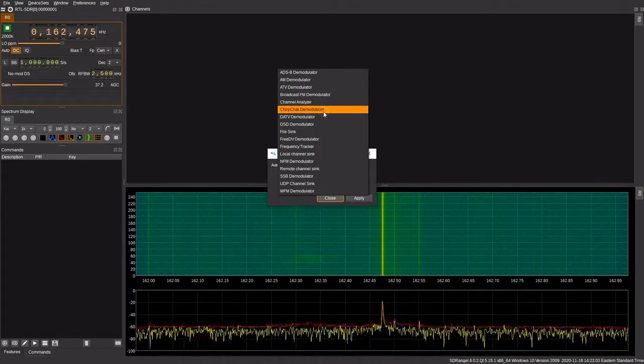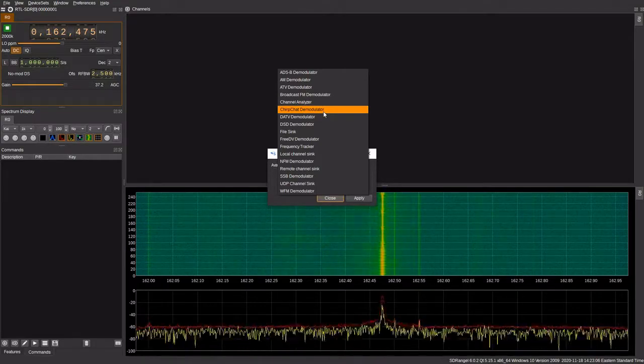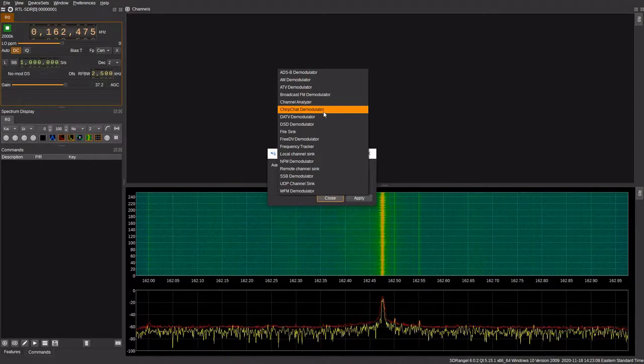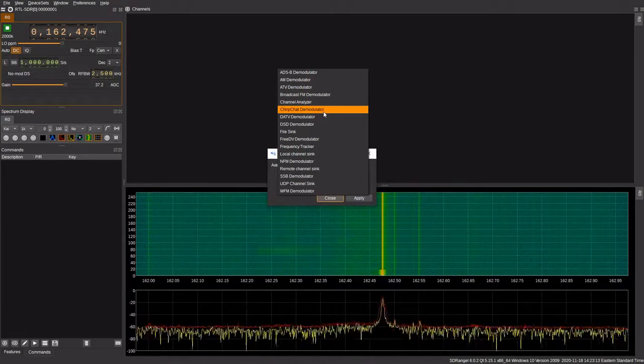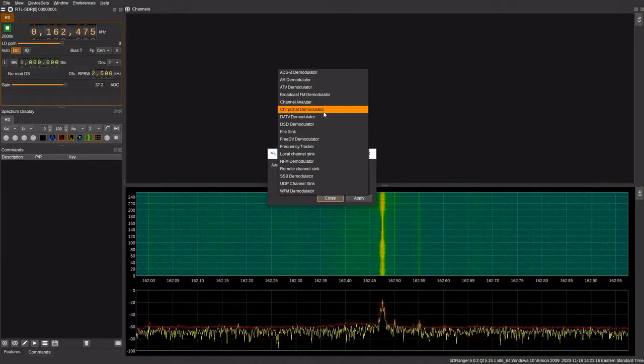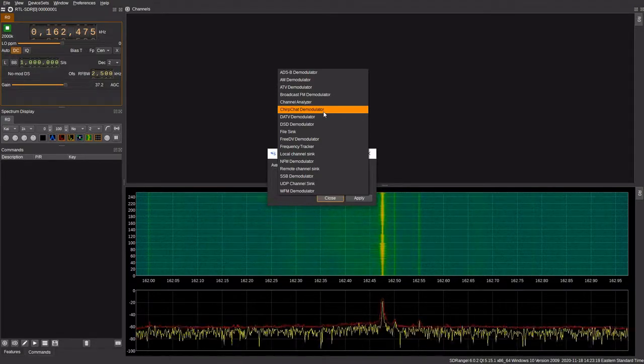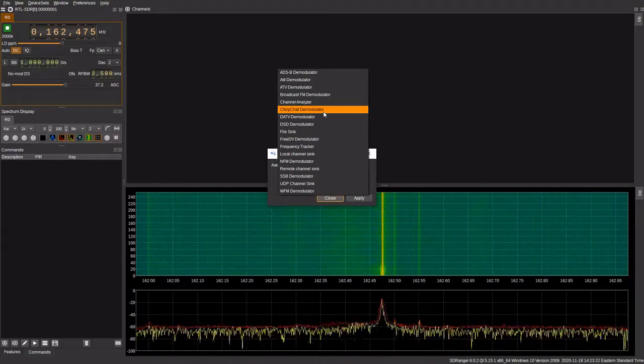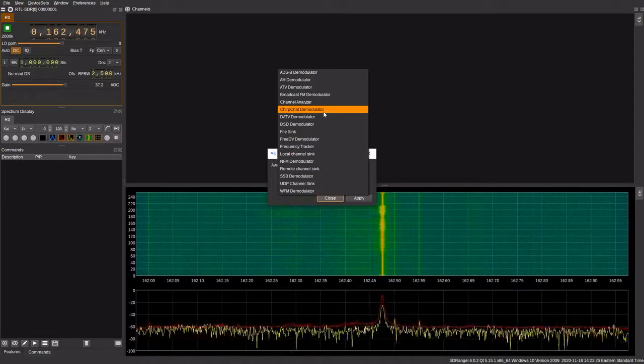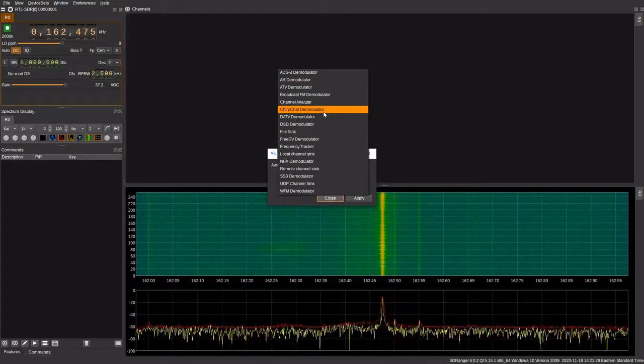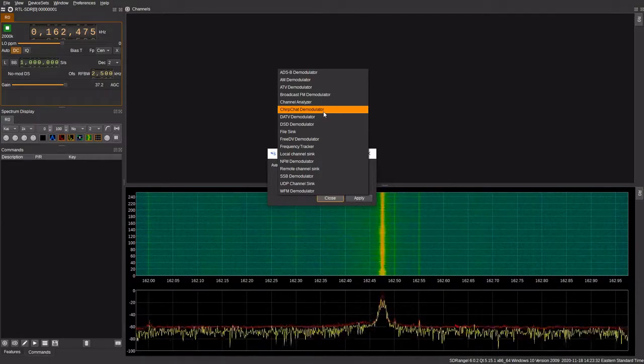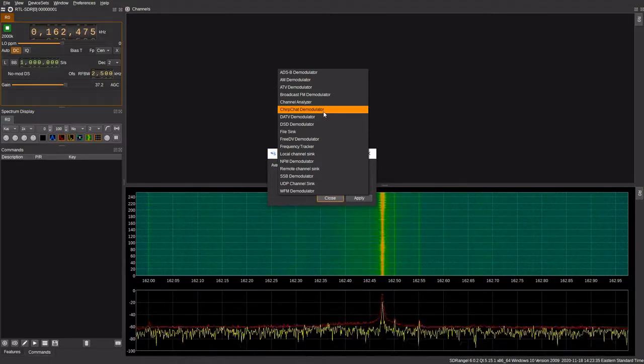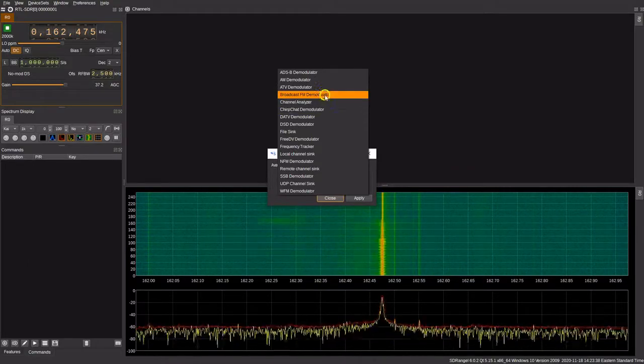Then we get into some of the digital modes such as ChirpChat, which is also something relatively new to SDR Angel. This allows you to decode LoRa and other digital text-based communications. One example of that is the HVDN HamVoIP project, which does use LoRa on the 900 megahertz frequency band. You could also demodulate other signals in use in your areas such as utility meters and other internet of things type devices.